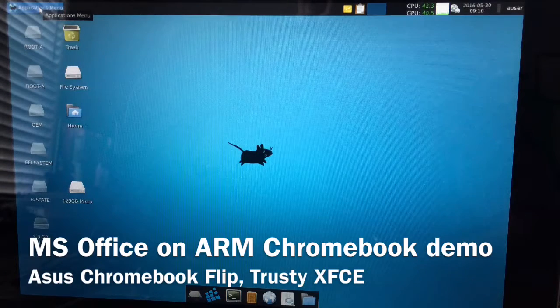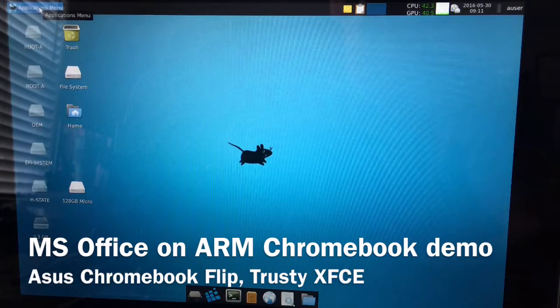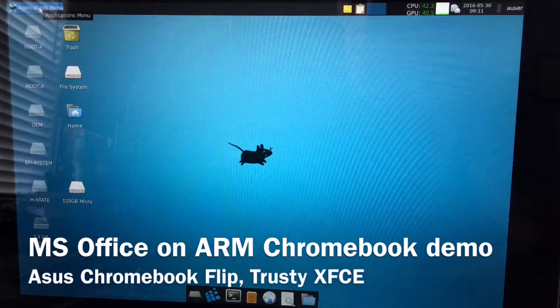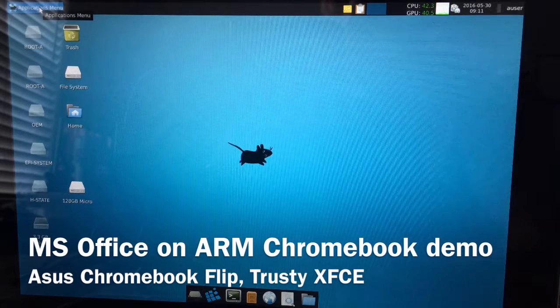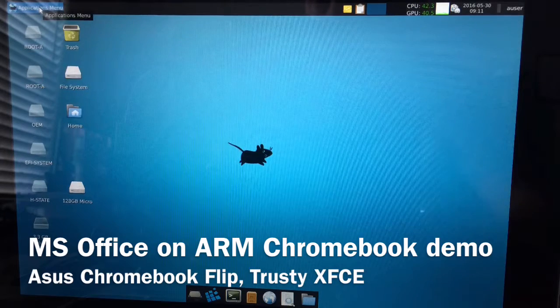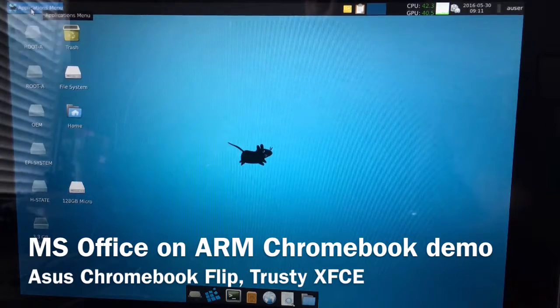Hello, I'm Jonathan and I'm back with another short demo of running MS Office 2010 on my Asus Chromebook.